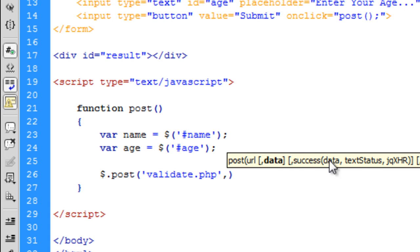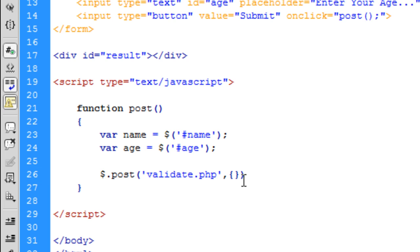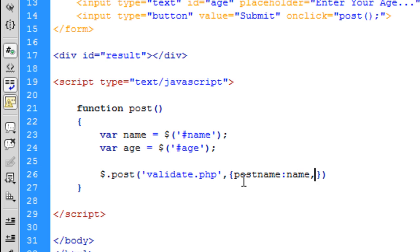The second one, as you can see, you can get on Dreamweaver a suggestion box here. I'm going to leave that out for now. Ignore any error message that you see for now. After this you need to open and close curly brackets and post name, colon name, comma, post age, colon age. I'll tell you what this means now.